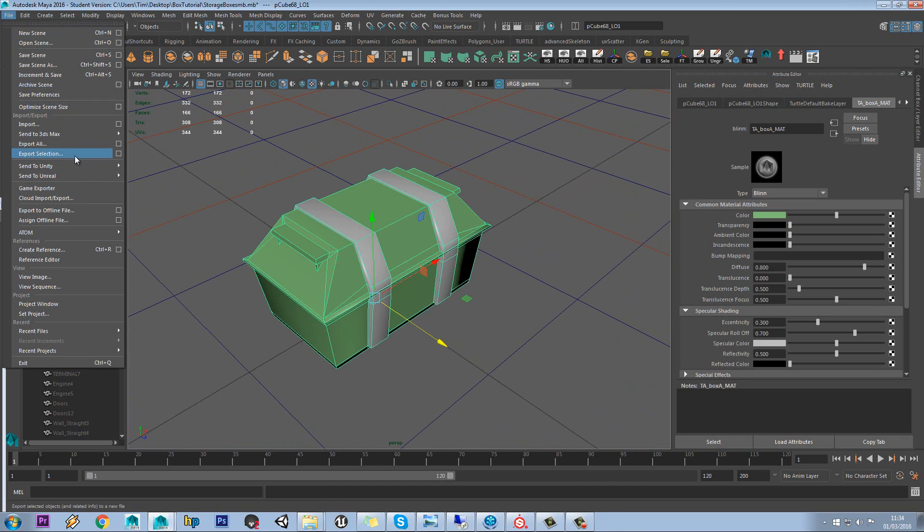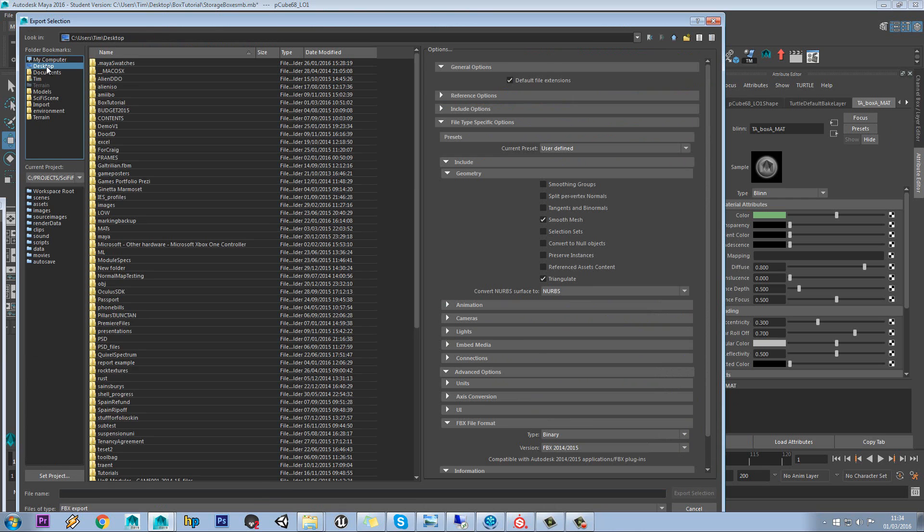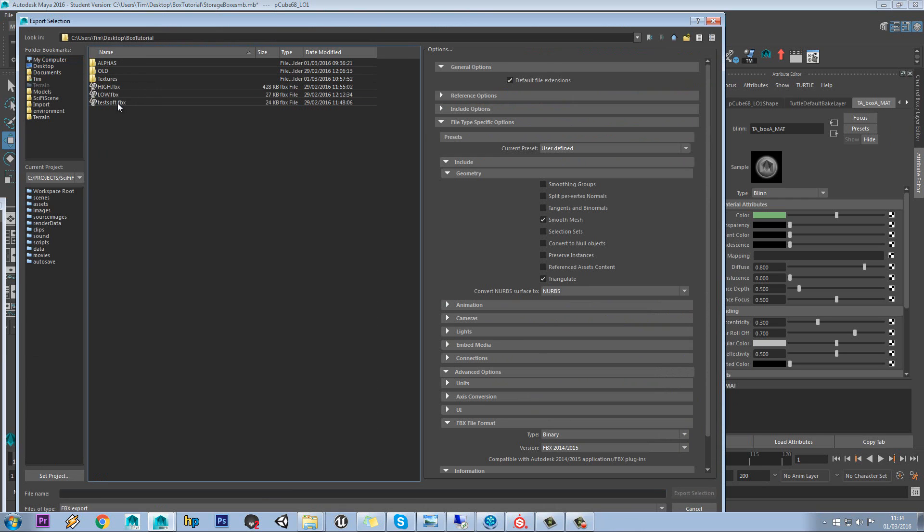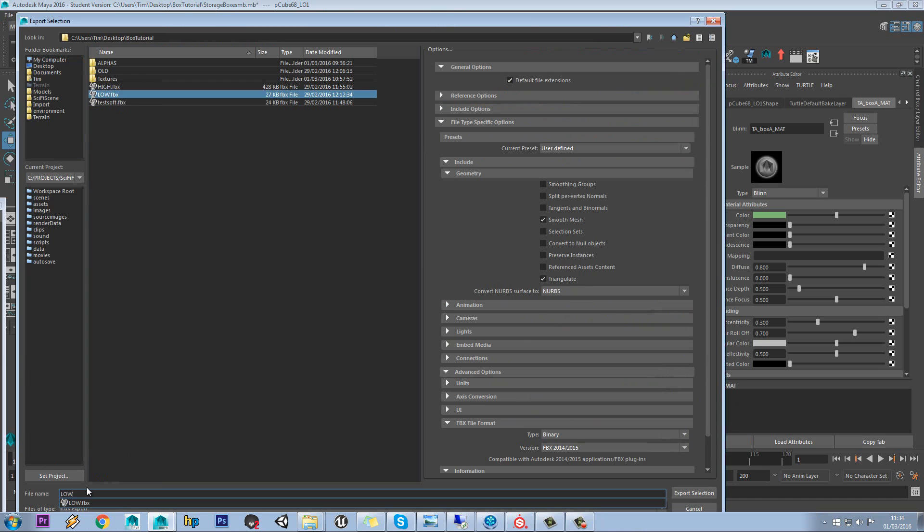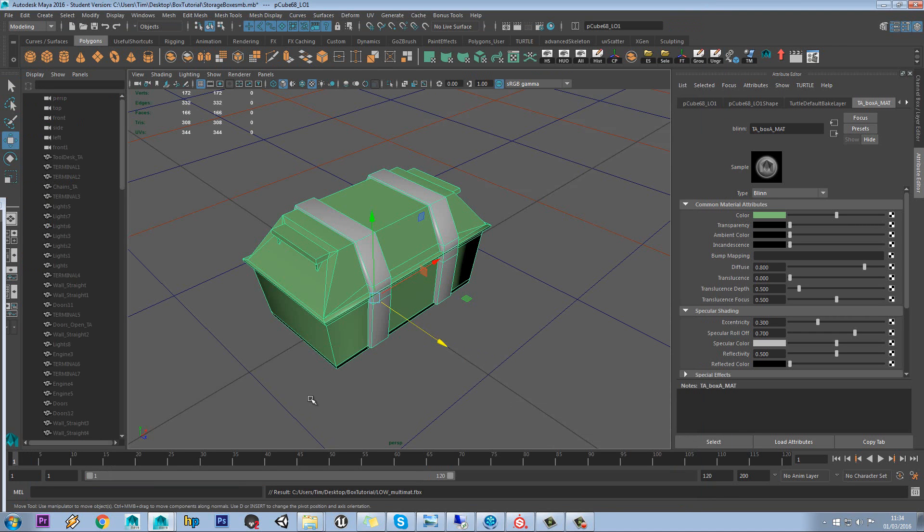So we'll do File, Export Selection. We'll browse to our tutorial folder. And I'm going to call this Low Underscore Multi Matte. We'll keep Triangulate off actually. And then we'll do Export.